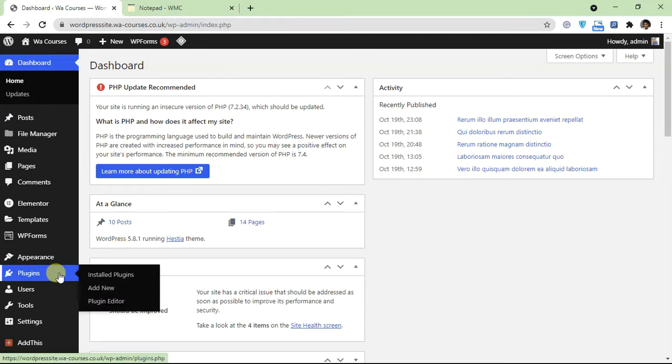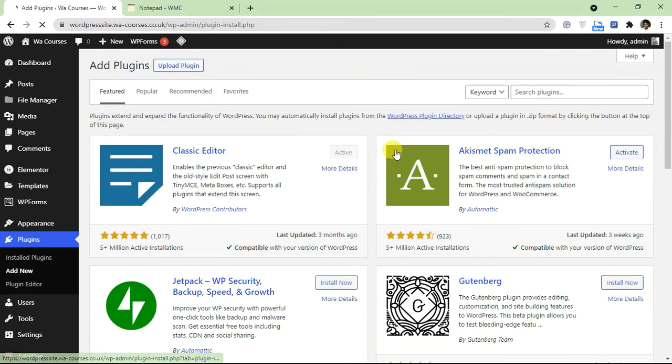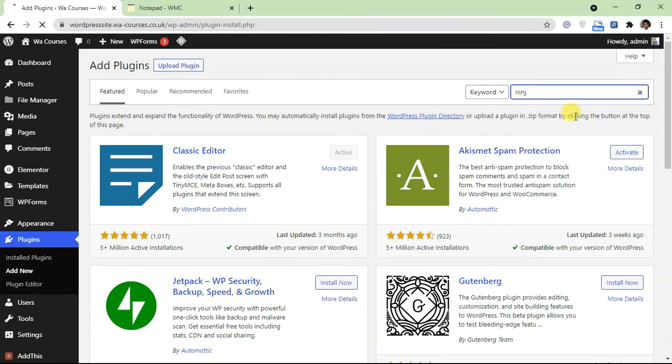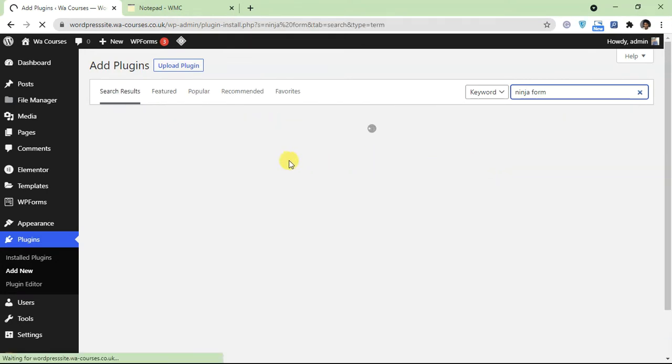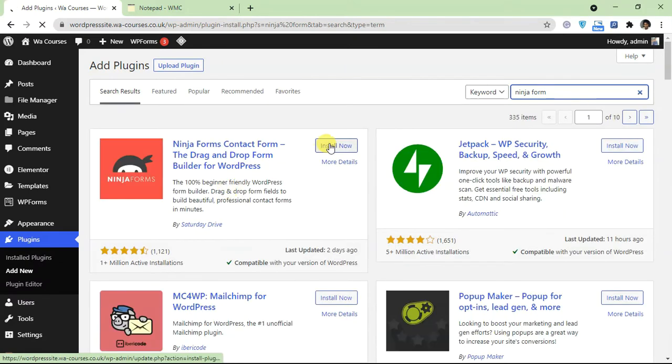In order to add Ninja Forms we'll go over to plugins, click on add new, and on the repo section here just type in ninja form. And we should get this as one of the search results, so this one over here.